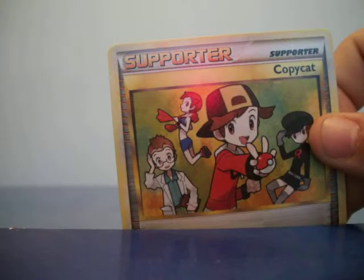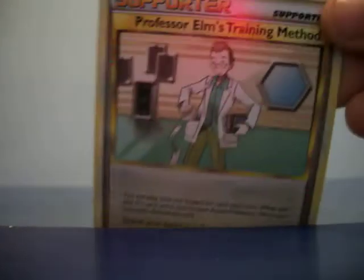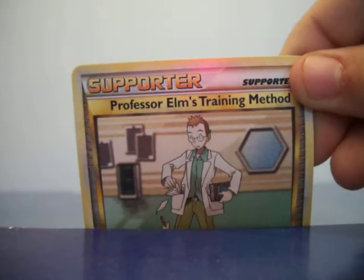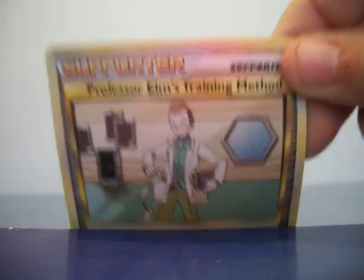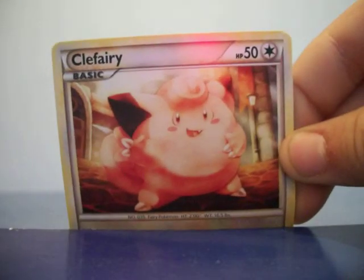We have another Supporter, Copycat. I'll just stay here. We have another Supporter, Professor Elms Training Method again. There you go. We have Clefairy. We have Chikorita.